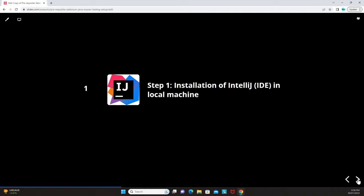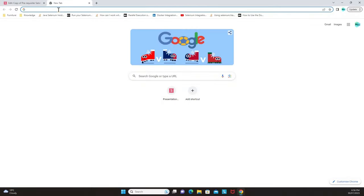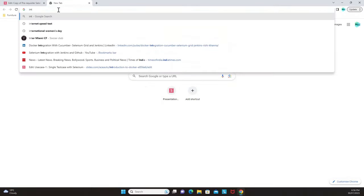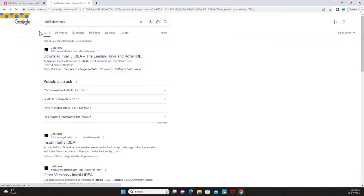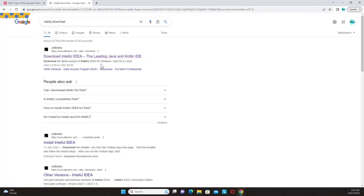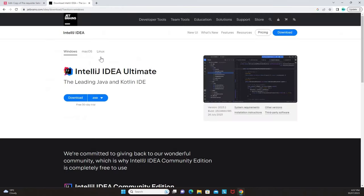Let's proceed with step one: installation of IntelliJ IDE in your local machine. Open a browser and type 'IntelliJ download' or just search for IntelliJ. The first result is the JetBrains link — JetBrains is the company that provides IntelliJ IDEA. Click on that first link and the IntelliJ IDEA page will open.